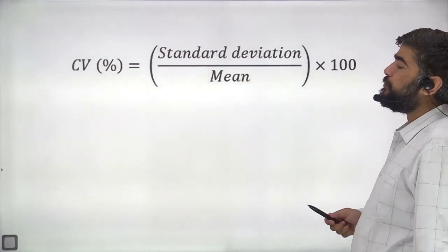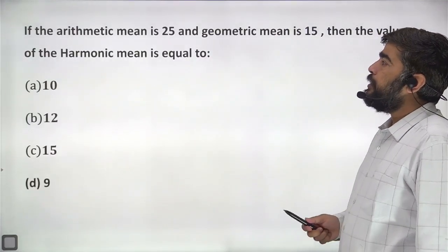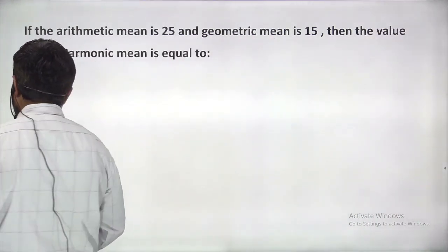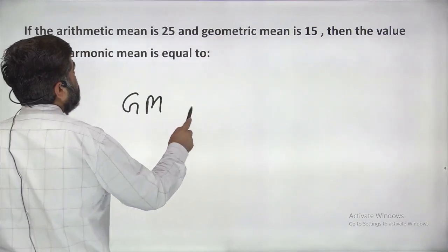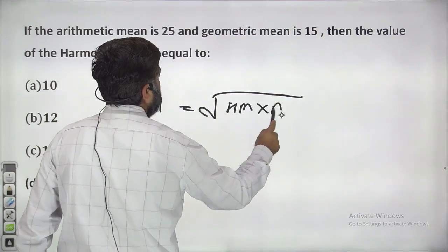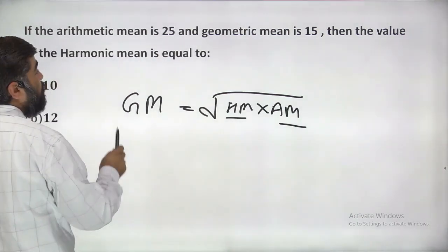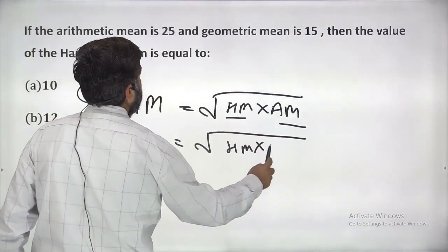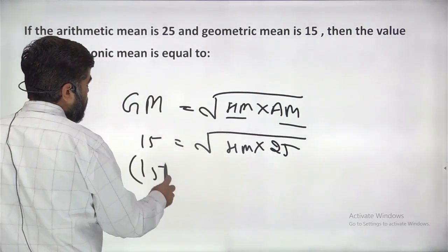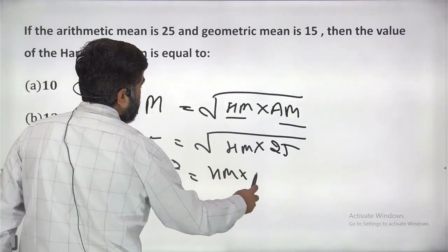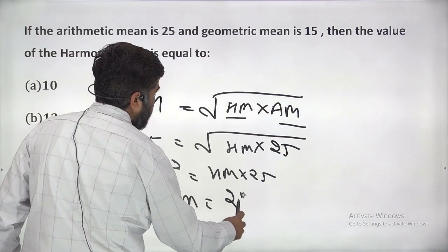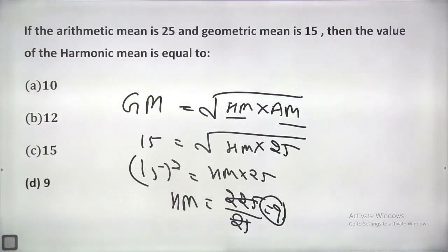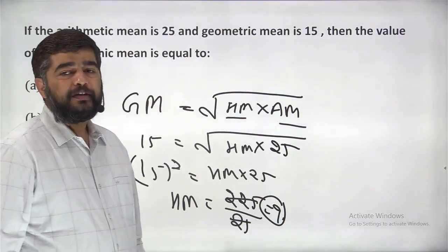Next: if arithmetic mean is 25 and geometric mean is 15, then the value of harmonic mean is — you simply put the equation: geometric mean squared equals harmonic mean times arithmetic mean. Geometric mean is 15, AM is 25. So 15 squared equals HM times 25. Harmonic mean equals 225 divided by 25 = 9. Your answer will be 9.